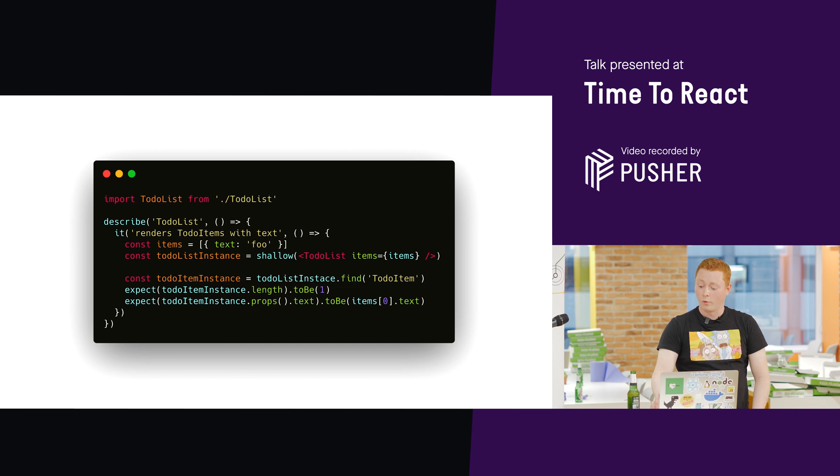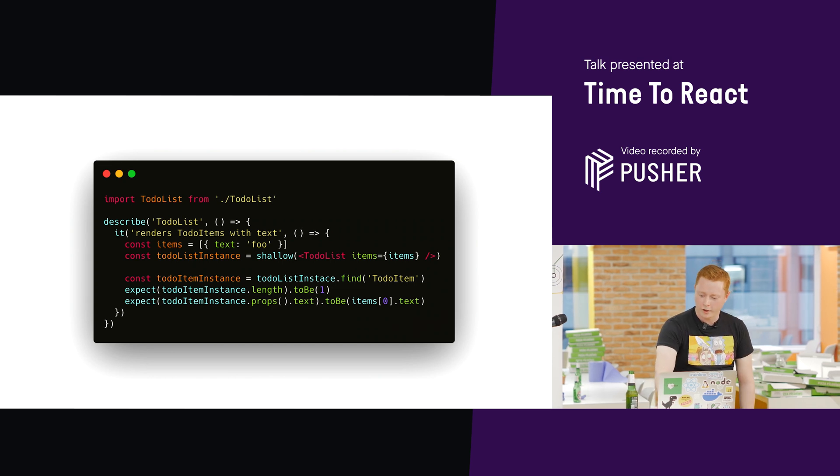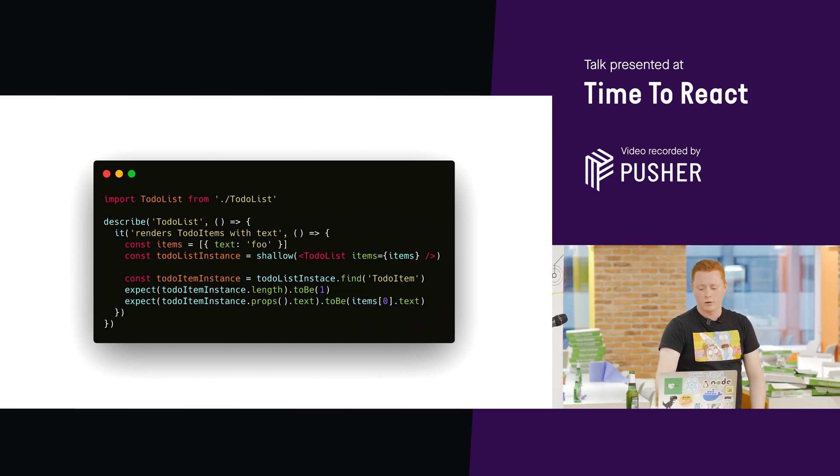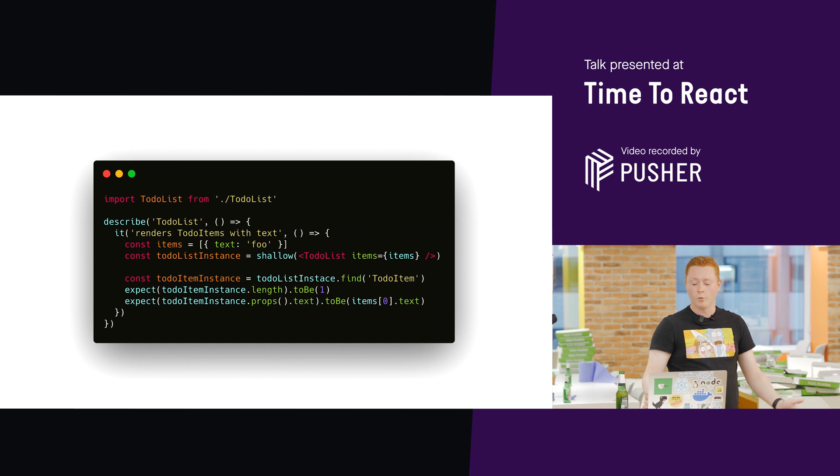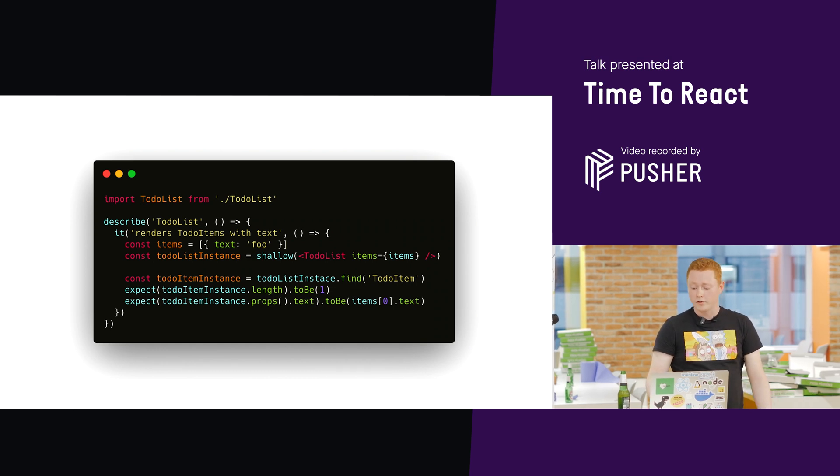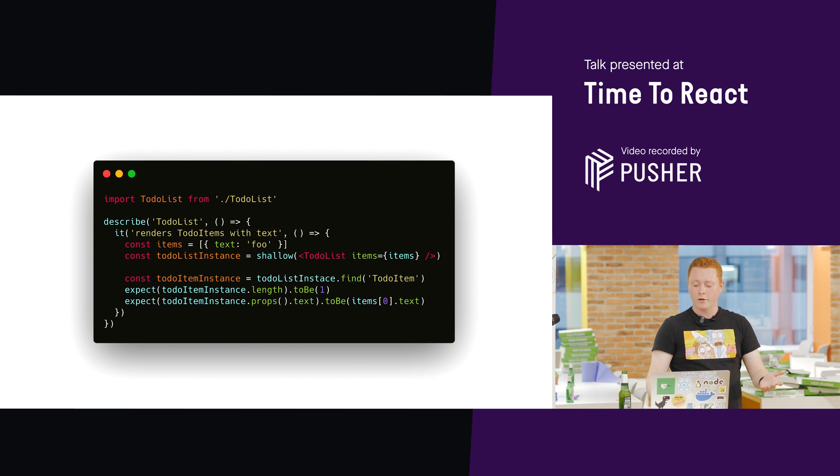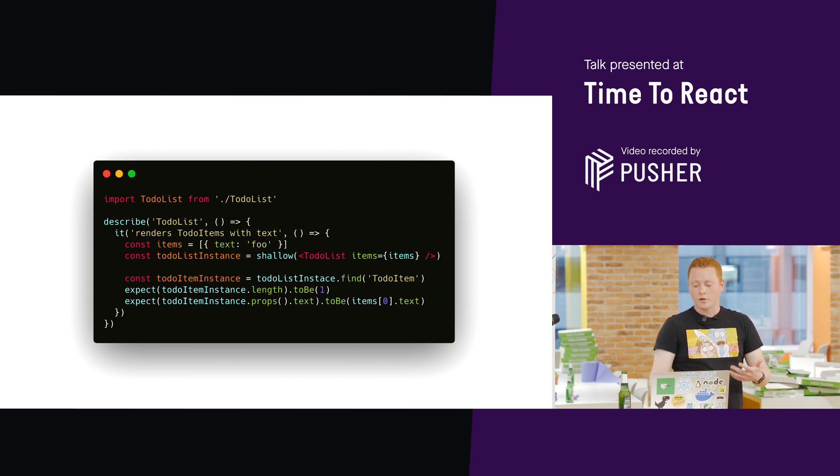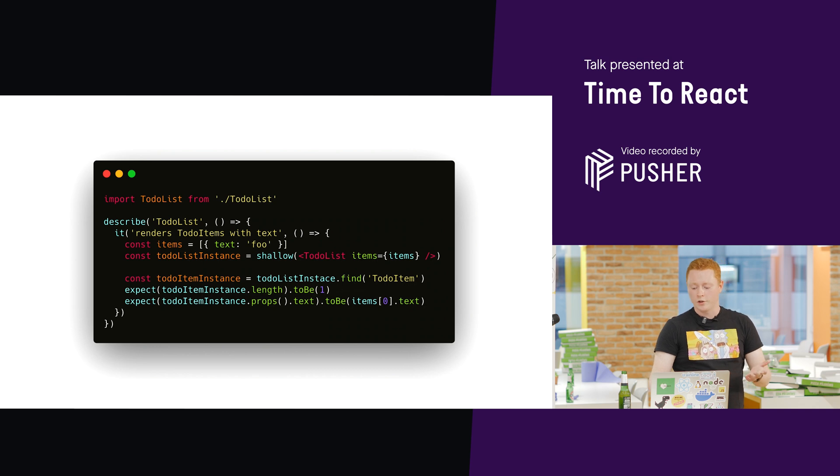So, consider this test written with Enzyme. Not everyone had their hands up when I mentioned Enzyme. For those who aren't familiar, without going into too much detail, it's a library for testing your React components. It allows you to render them in a few different ways, and then it allows you to query them and make assertions about the state of your React tree.